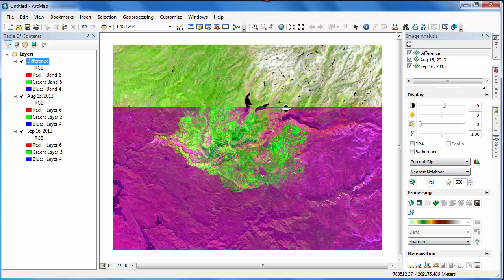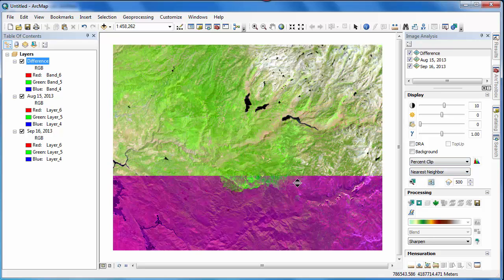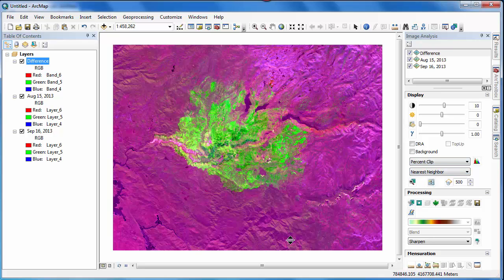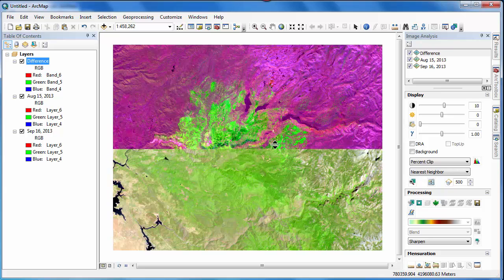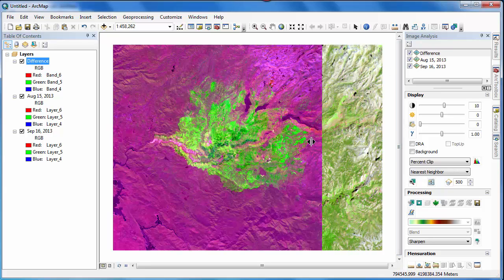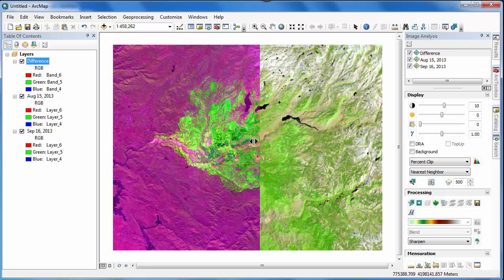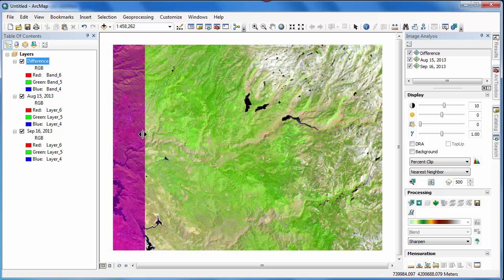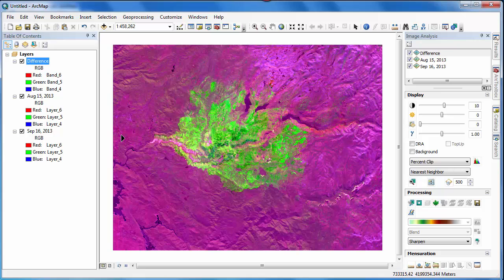The output of the Difference function clearly displays the area that's burned between August 15th and September 16th of 2013. In order to get an estimate of the burned area, we'll need to classify the image.